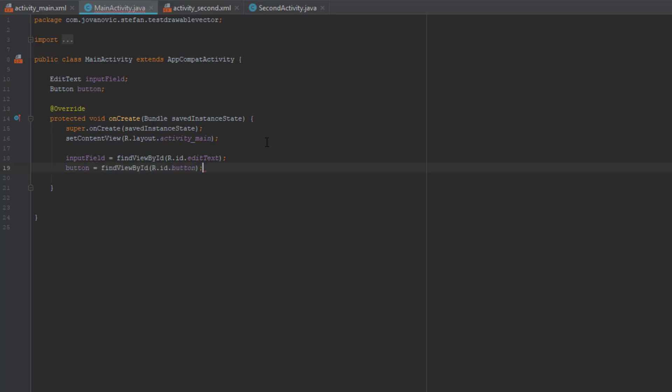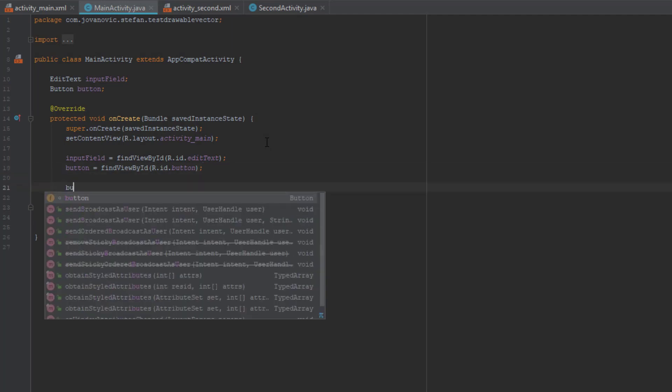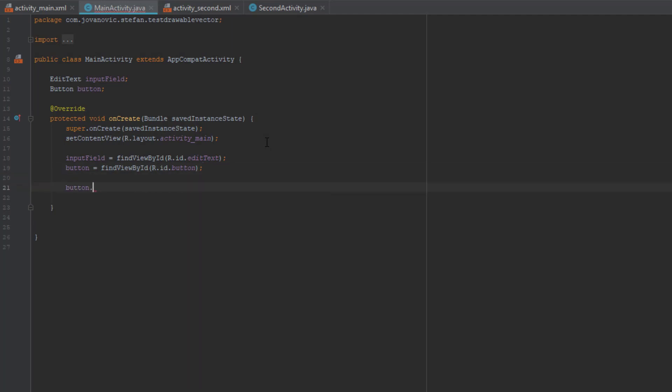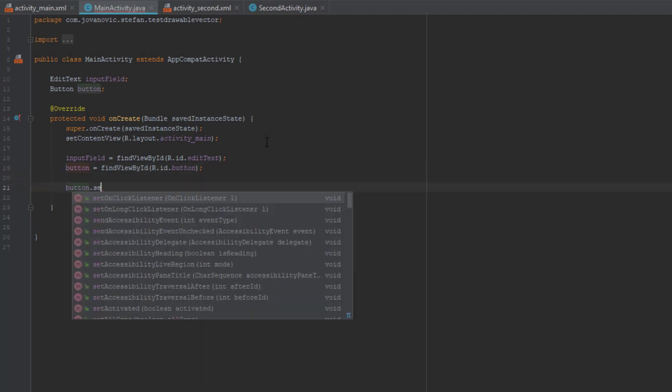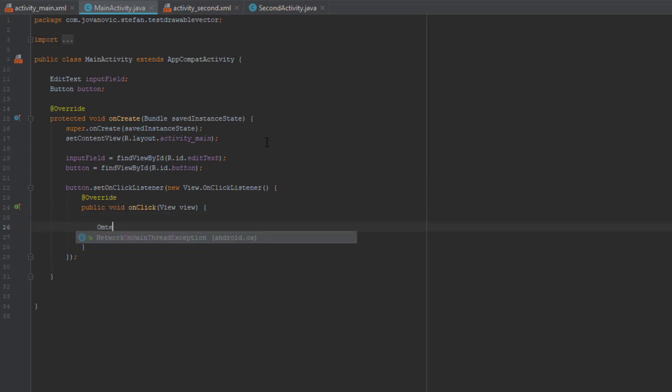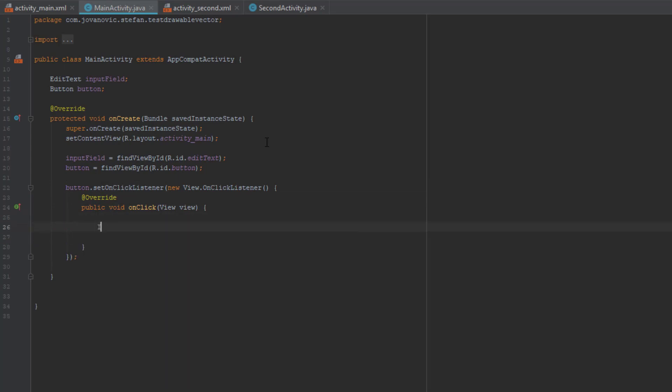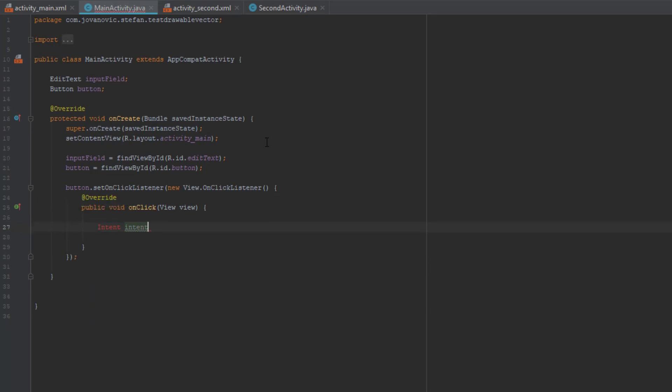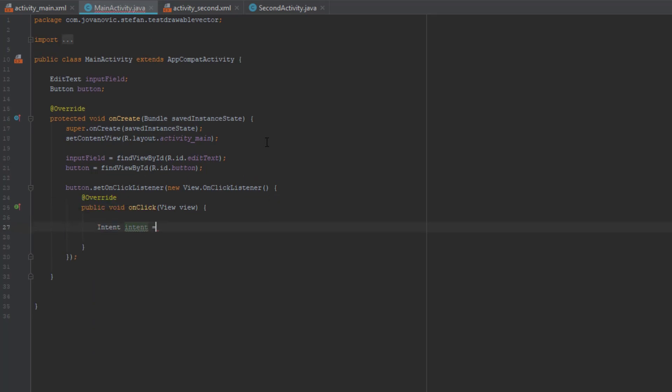So what we're going to do is set an OnClickListener, and we're going to get the text from our input field or edit text and pass that text to our second activity.